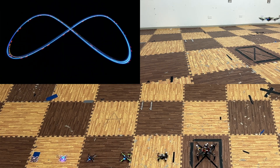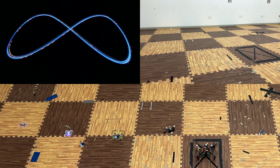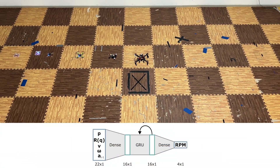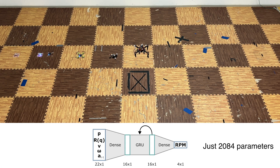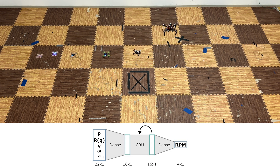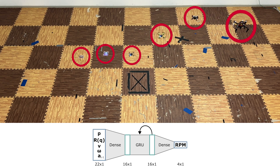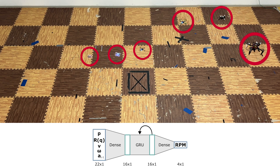The resulting foundation policy is a tiny recurrent neural network, consisting of only about 2,000 parameters. And the identical set of neural network weights is used across all quadrotors.